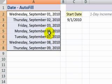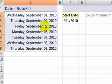So left mouse auto-fill, right mouse auto-fill — it's your choice. But remember to take advantage of the options.